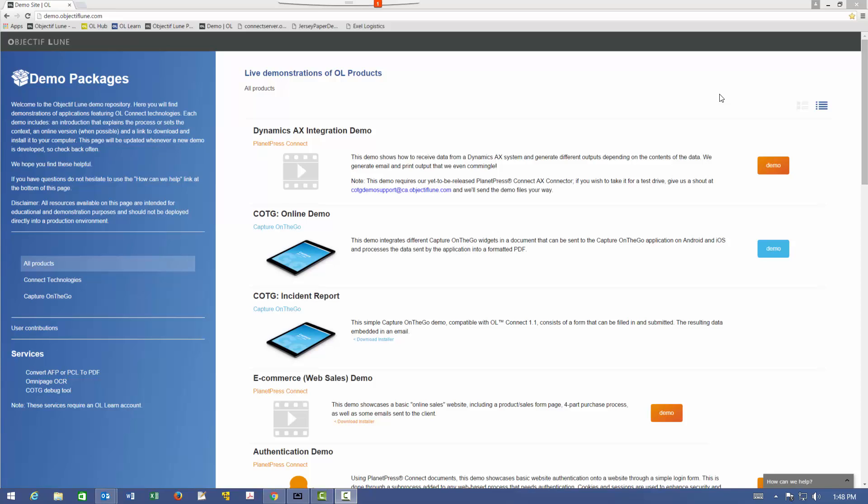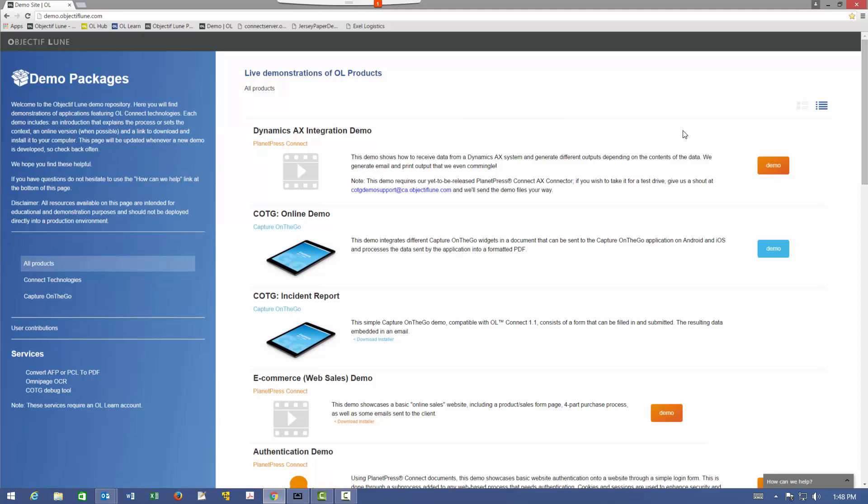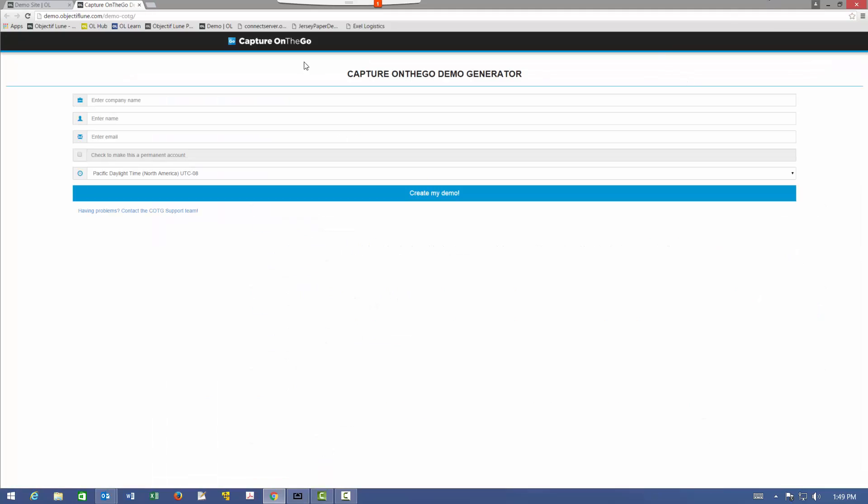The first step is to create credentials to register for the demo, and we do that by going to demo.objectiveloom.com. You'll see the following page. We're looking for the COTG online demo. It's the second one down in the list. Click the demo button and fill out the following form.